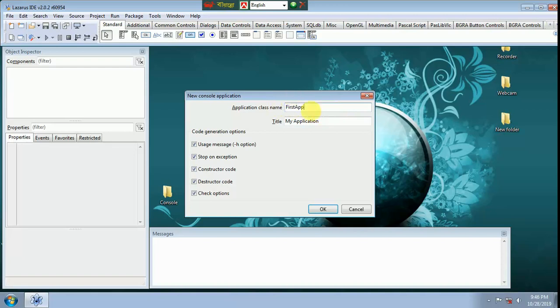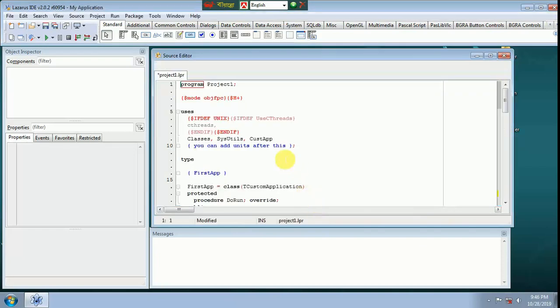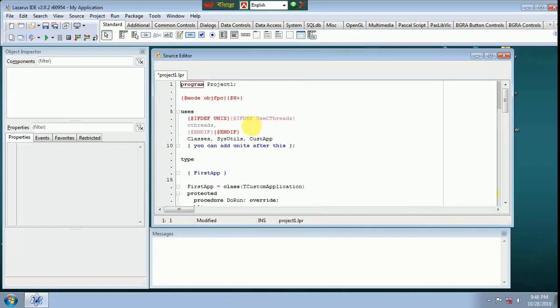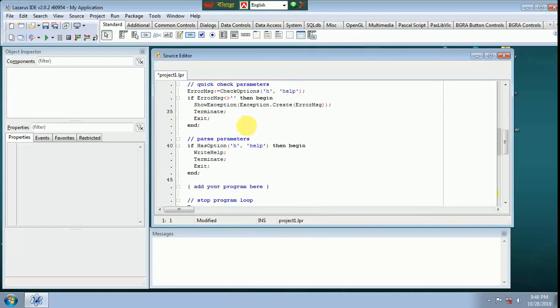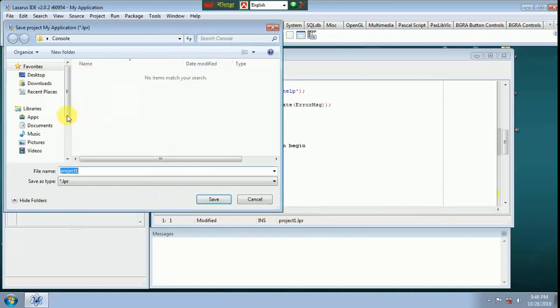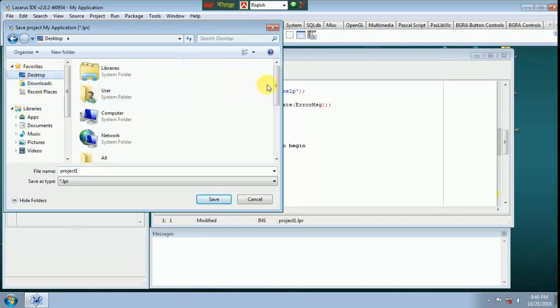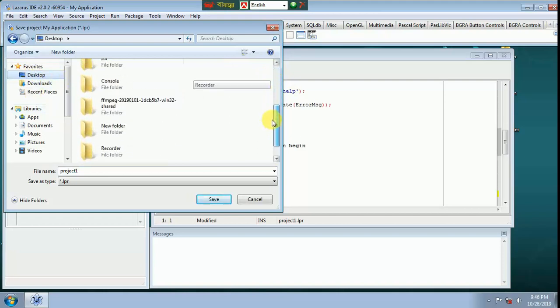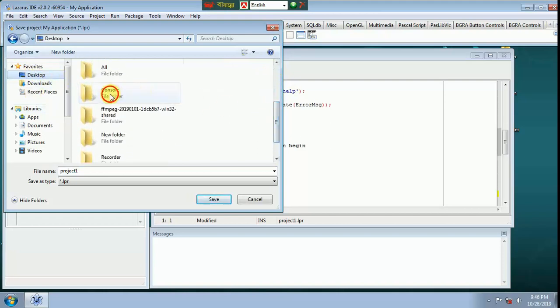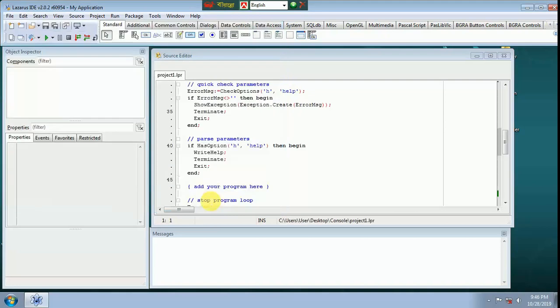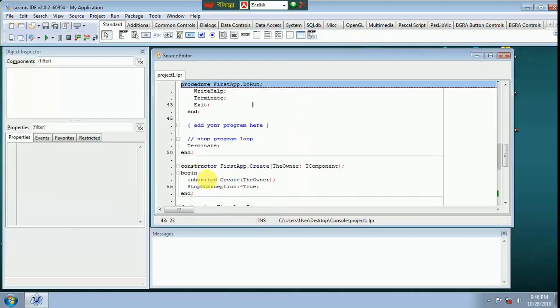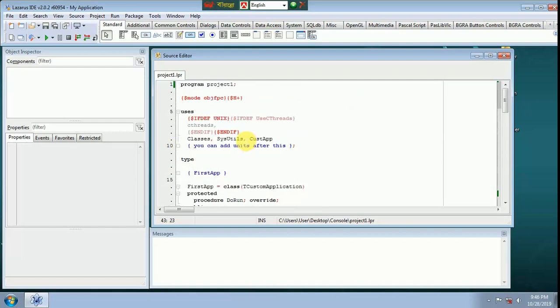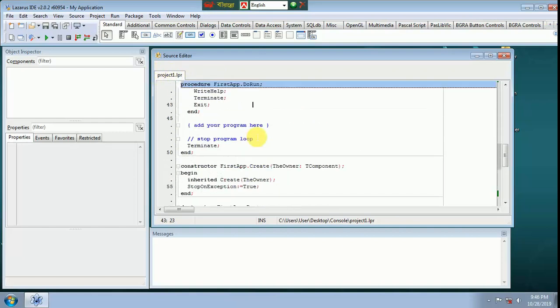First step, title my application. Save. Desktop. Console. Here LPR.